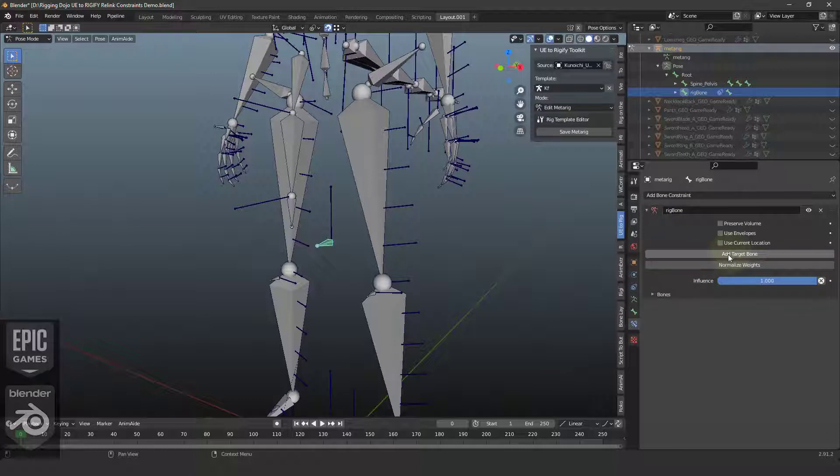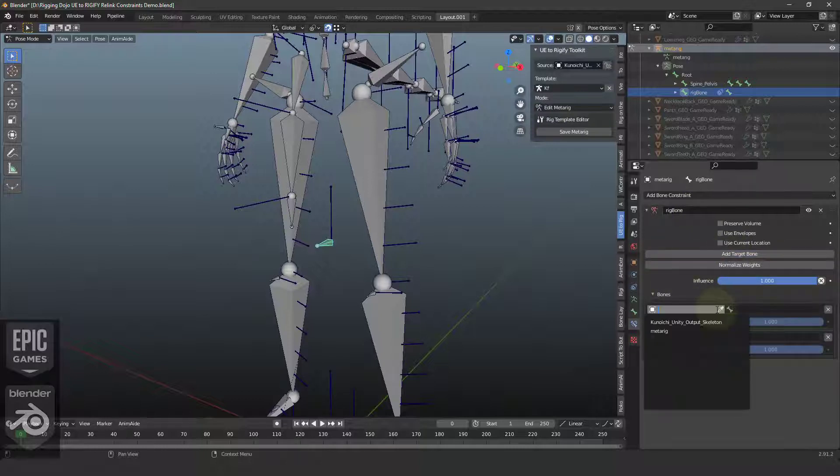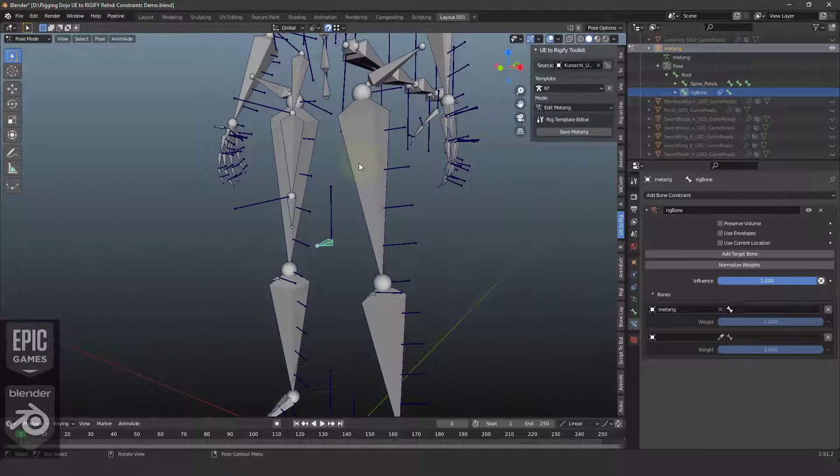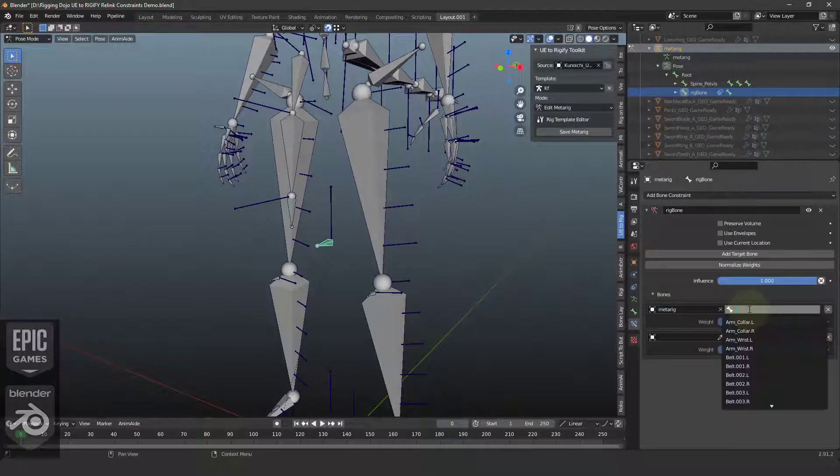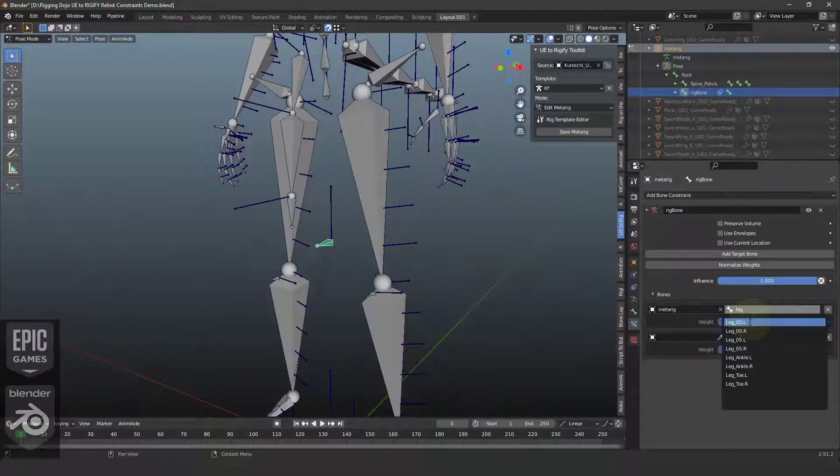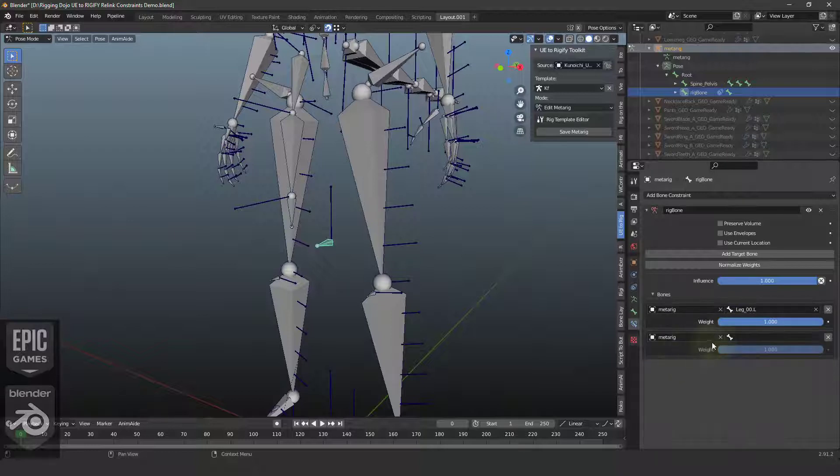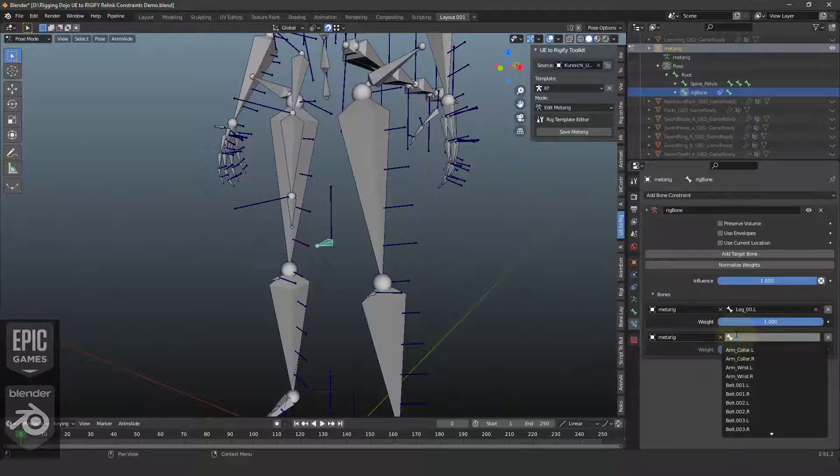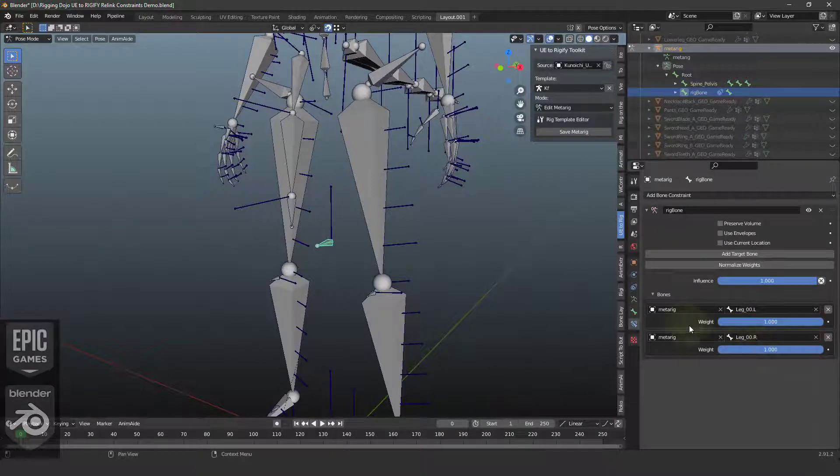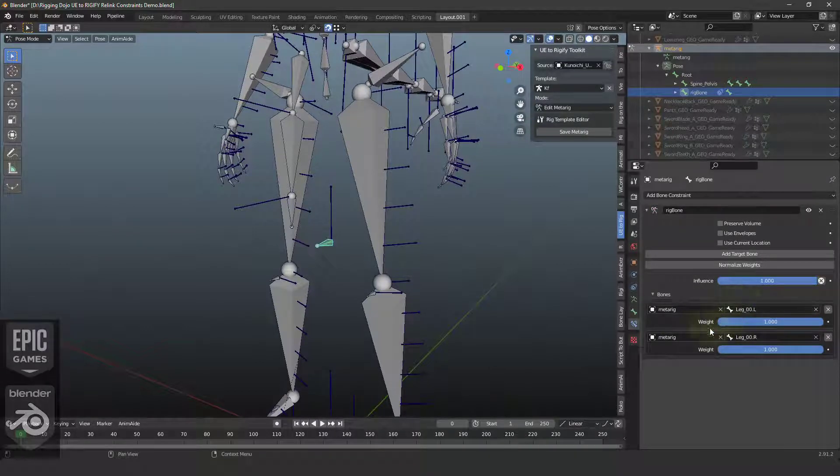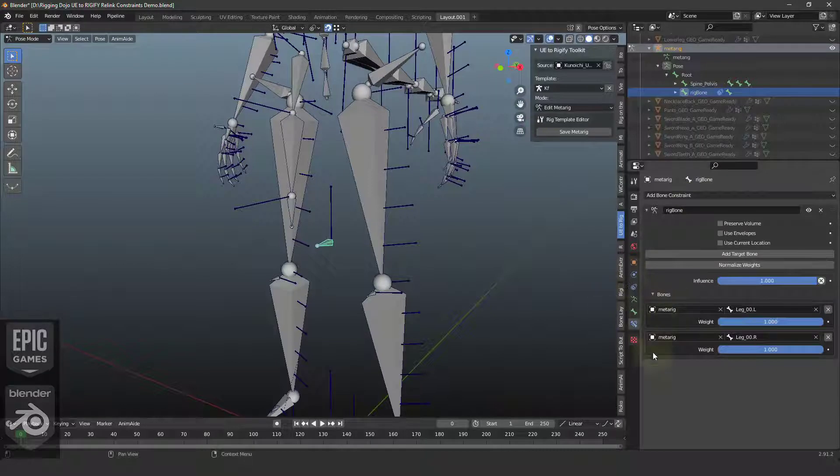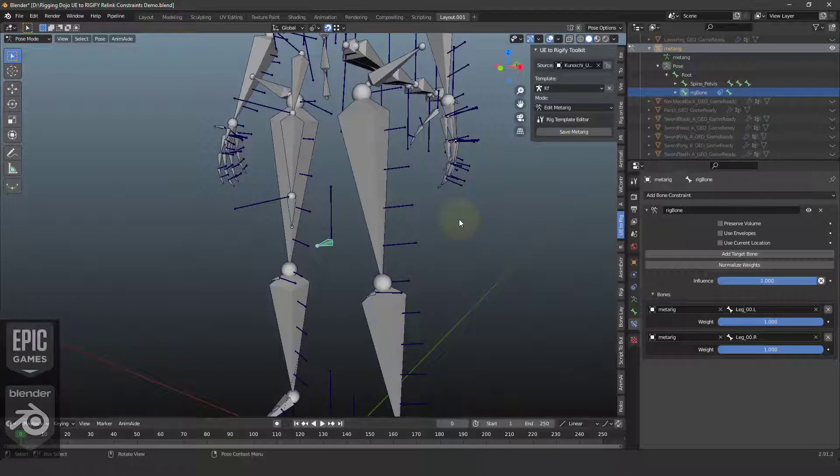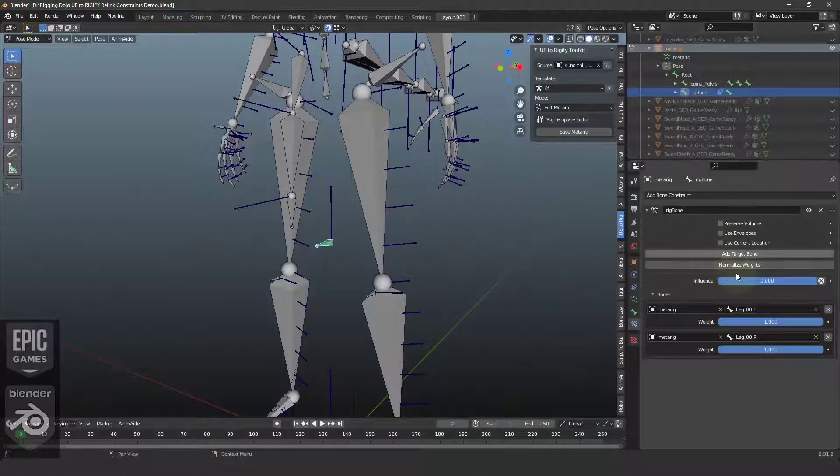And now I'm going to add target bones. And in this case, I want it to be on the MetaRig. And then I'm going to look for a leg 00L. And I want another target, leg 00R. And I need a way to tell the rig when it's built. Rigify needs to replace these targets with the correct bones that it gets built in the rig.